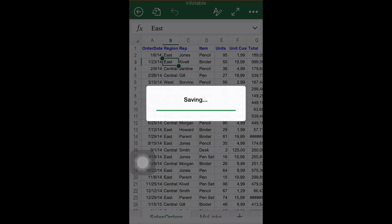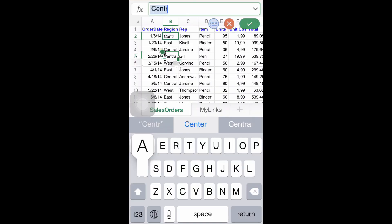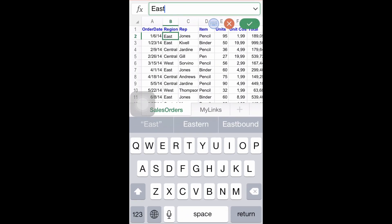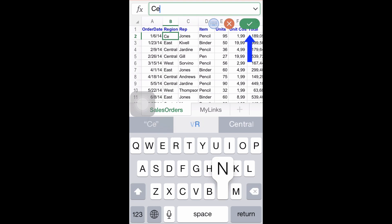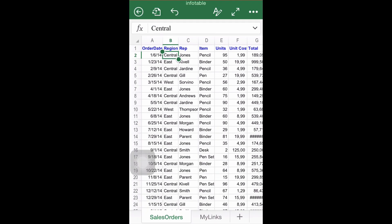Step number two: editing the document. Once opened, the document can be fully edited, even if you have not signed up with a Microsoft account. For achieving this, simply tap the cell you would like to modify and change the data just as in the desktop version.